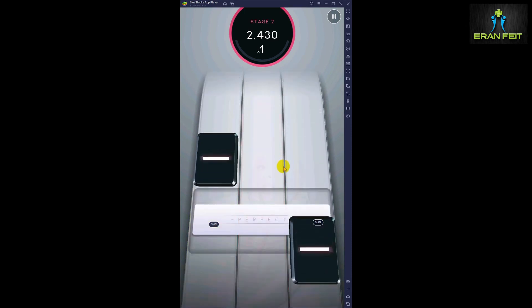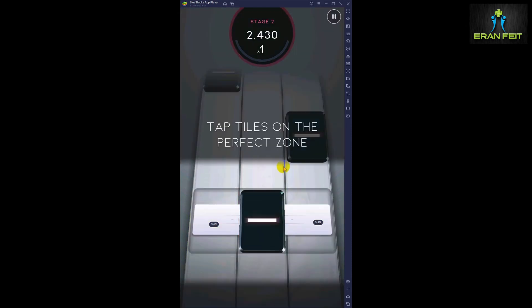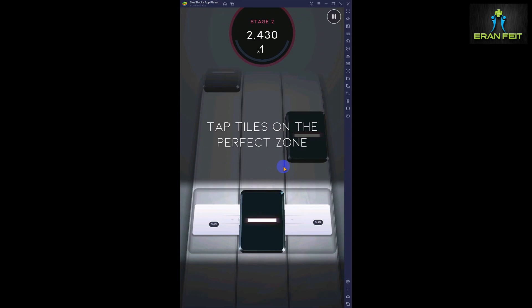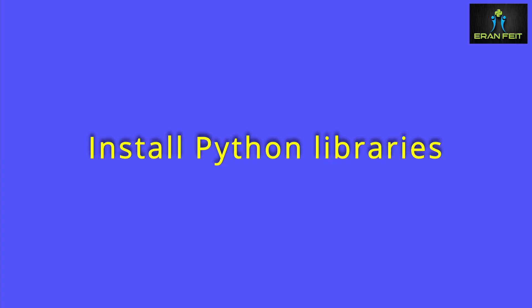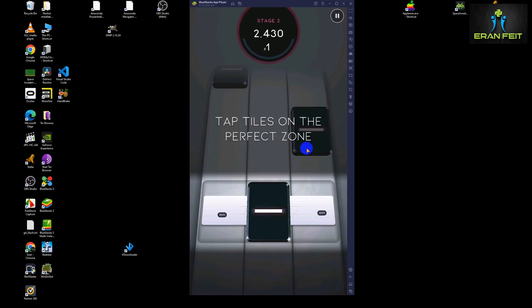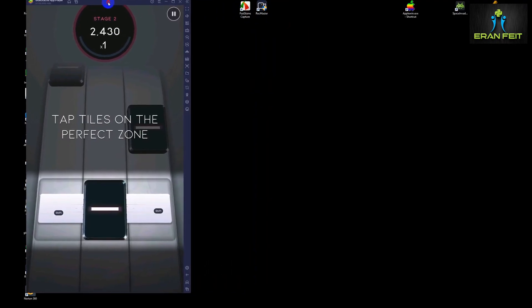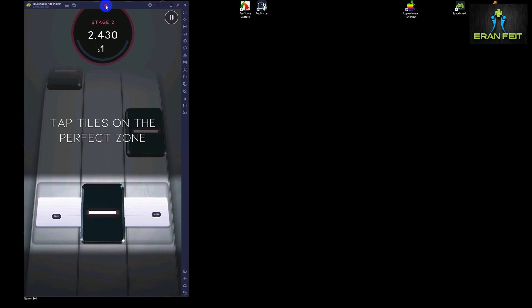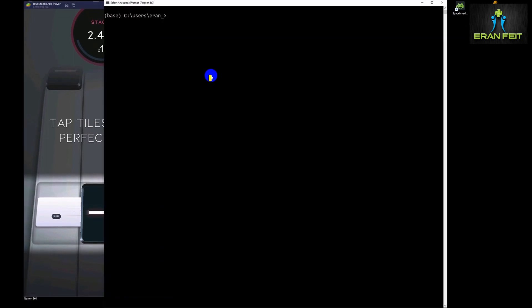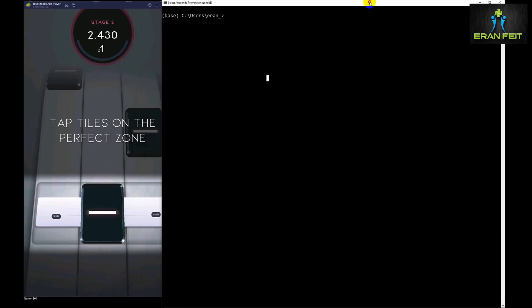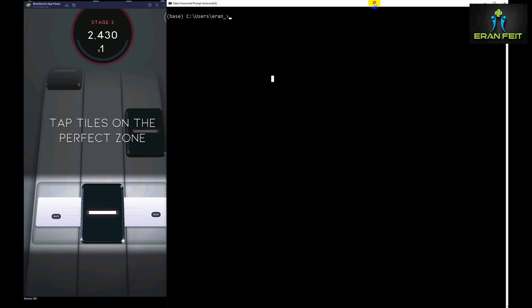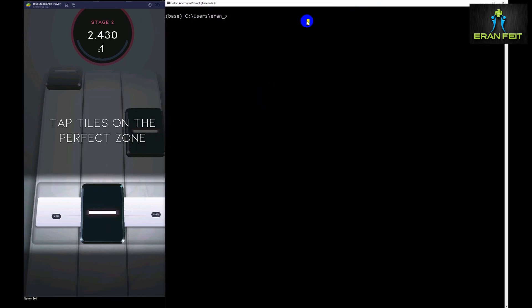So let's do it differently. Let's pause the game and build an automatic player that will beat the game basically. First of all, we are going to install some Python libraries. Most of the libraries connect between Python and the operating system to simulate keyboard click and mouse click.